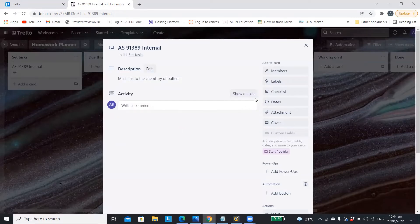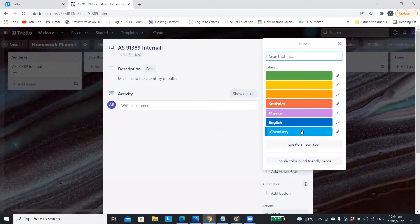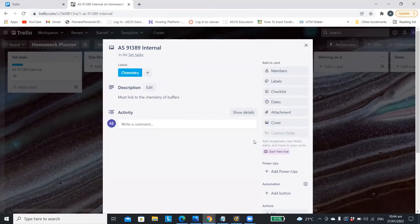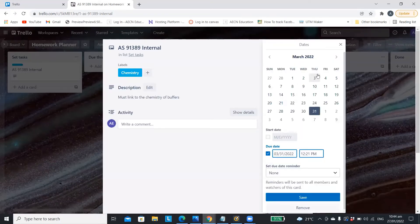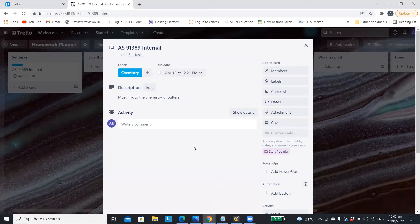You can then use the labels to clearly show which subject it's for. You can also add a due date so that you can easily see on your main home page when each assignment is due.